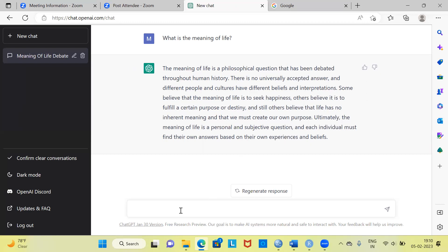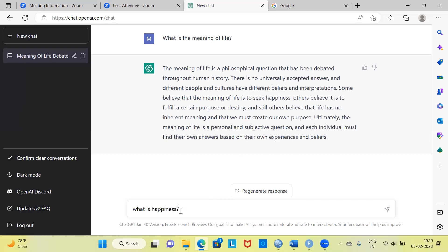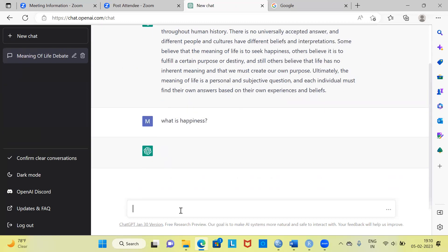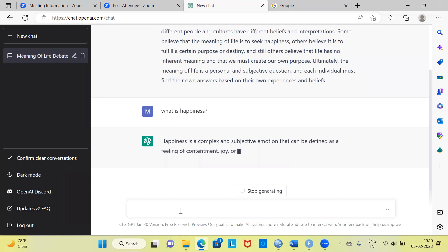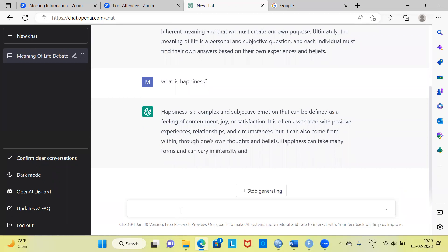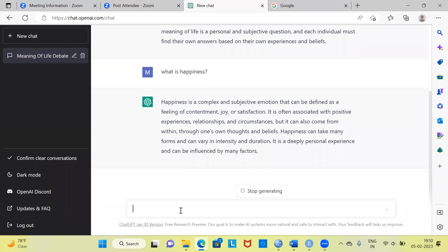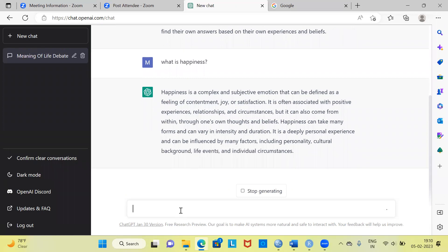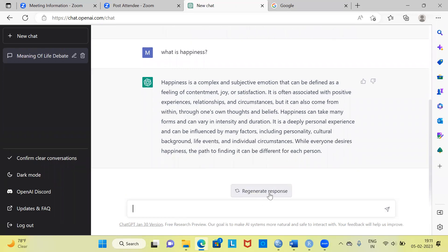Let me move on to another question: What is happiness? I am going to send this to ChatGPT. It is a complex and subjective emotion that can be defined as a feeling of contentment, joy or satisfaction. If you are not happy with the initial response, you can choose to stop the response.